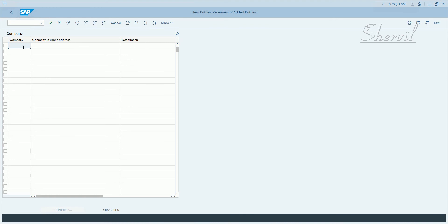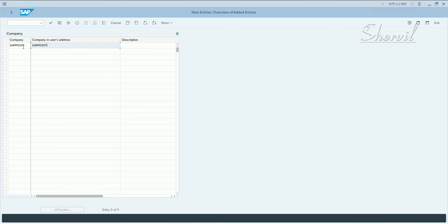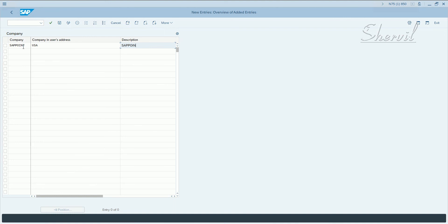So click on, give a company name. Let's set the point. The address, right. Let's say USA and SAP point and entry. What is the name of the company?